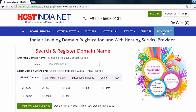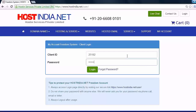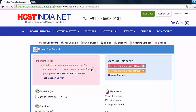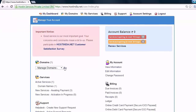Welcome to Hostinger.net family. Press my account and enter your client ID and password and login to your service account. This video will help you to enable and disable domain locking.